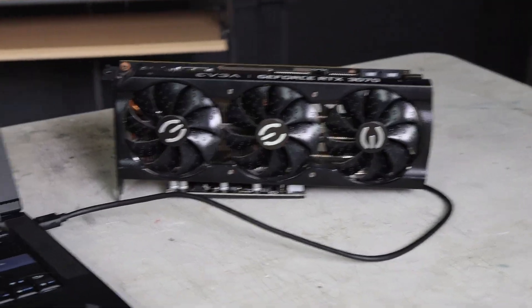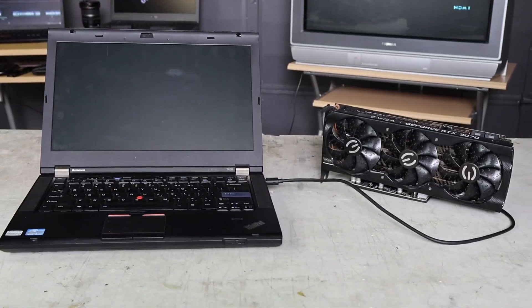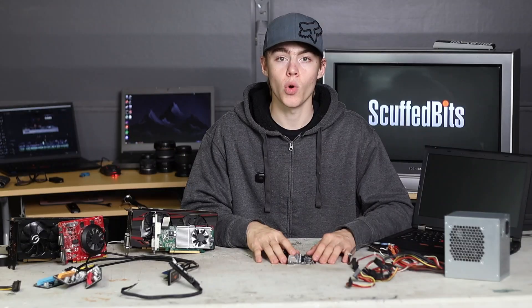This RTX 3070 is here to meet a 12-year-old ThinkPad. Wait, no.